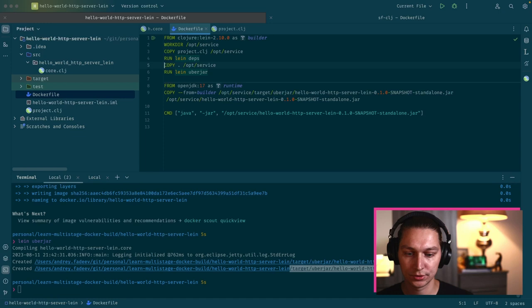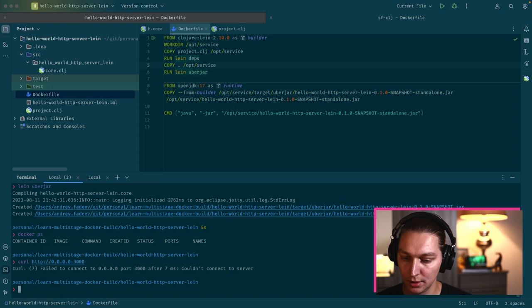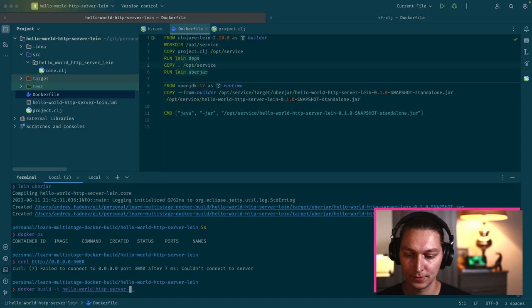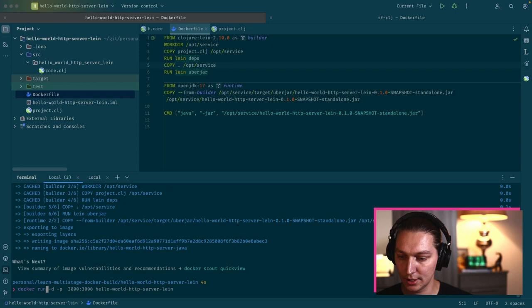We don't have anything running. We can check that we don't have anything running on our localhost as well. Let's build the new multi-stage Docker. Let's name it java and wait a bit while it's building. Cool, it's done.